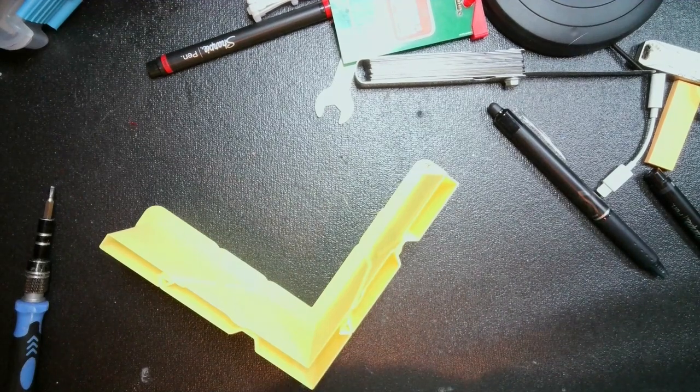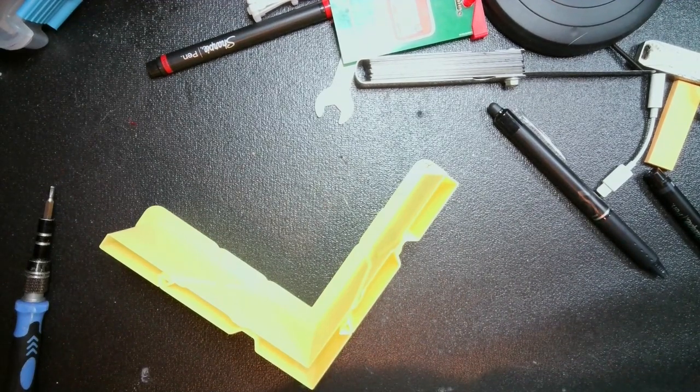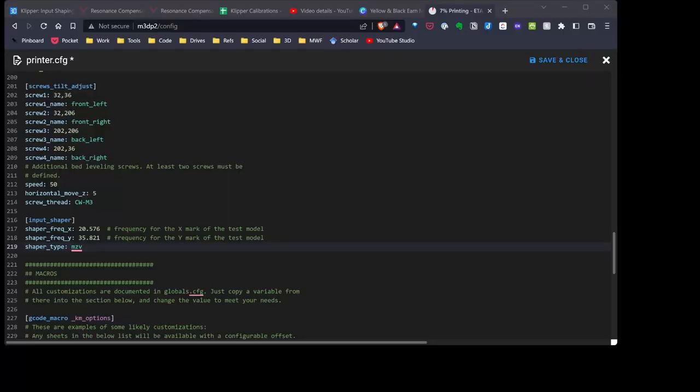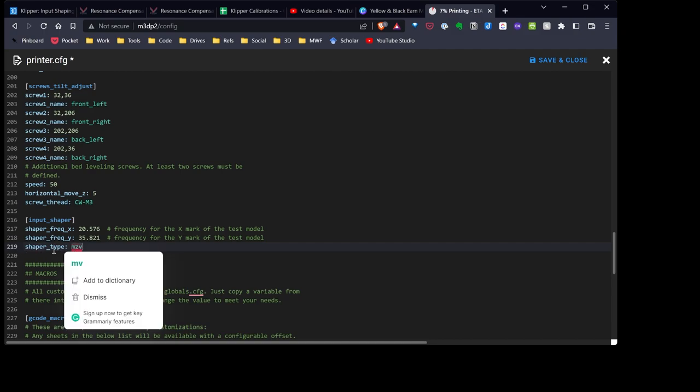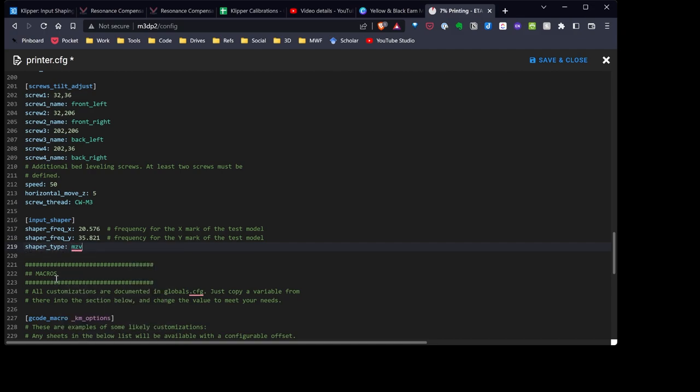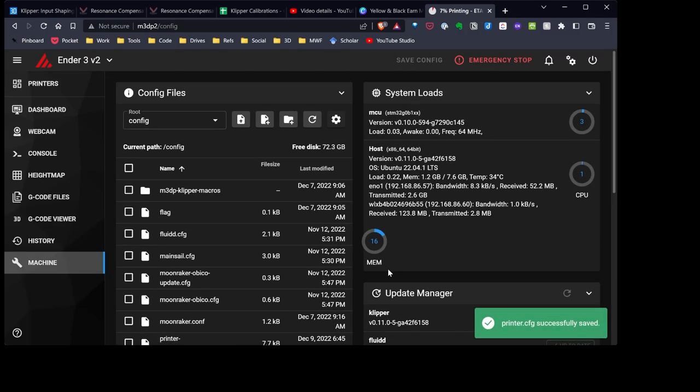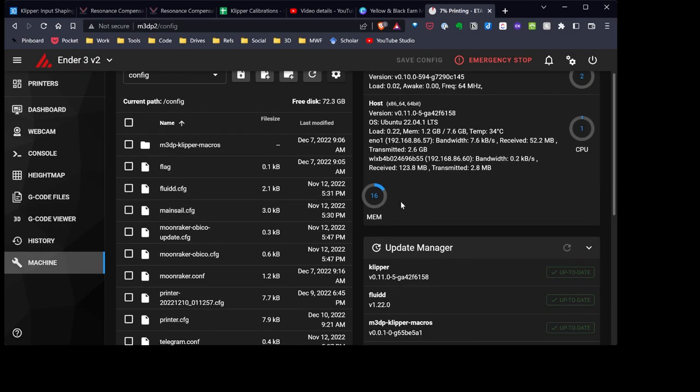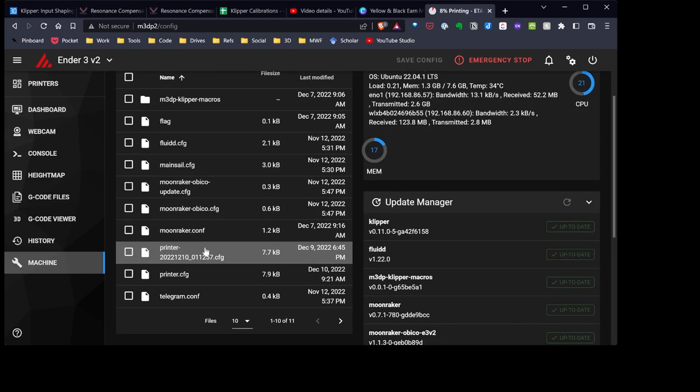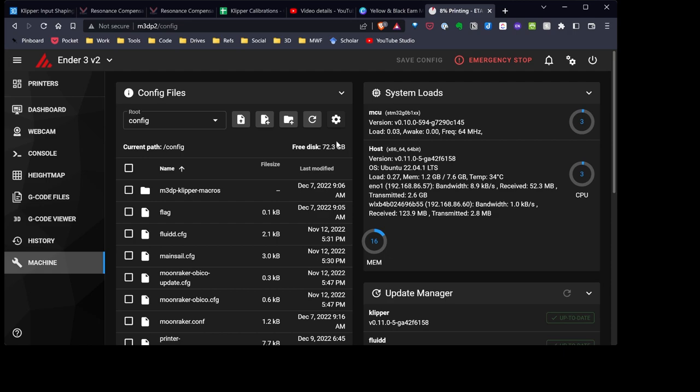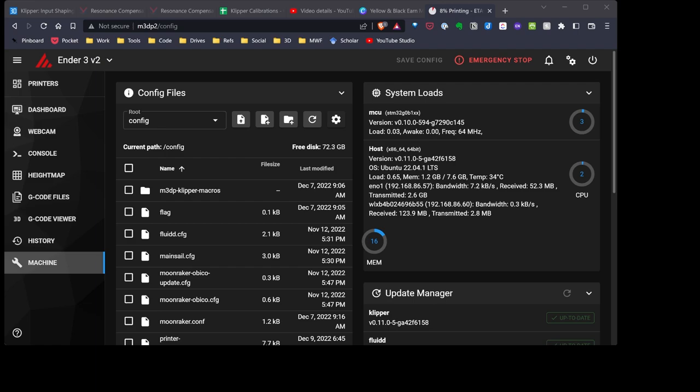So what I'm going to do next is go back over to my printer document. And to finish this out, all we need to do, go to the bottom of our input shaper section, and then add the shaper type we've selected. As I mentioned, I really like the results of MZV. So I'm adding that to my printer.config and input shaper section. I've saved and closed. And I'm actually running my printer now, otherwise I would have done the save and restart. So right now, I'm good to go. So for my next print, my printer will be using that input shaper. So that should reduce the ringing.